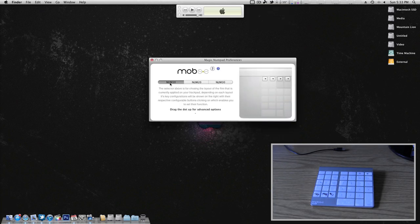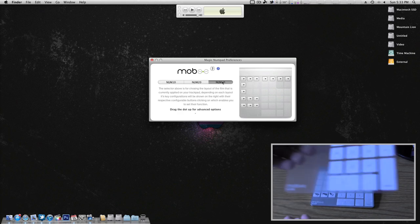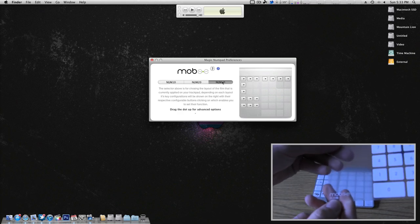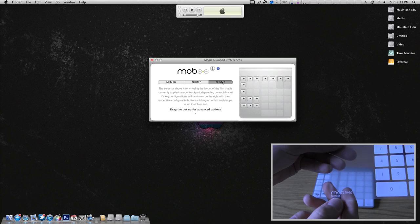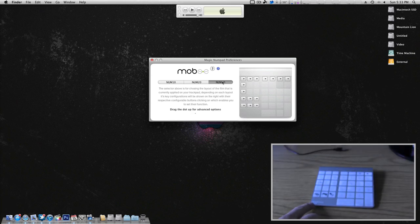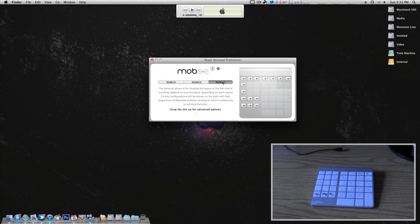As you can see we have num10, num20, and num30, which each of these correspond to down here. You can see it says num10, this one we're currently using is num30, and this one as you can guess is num20. Since we're using num30, I selected num30 up here.